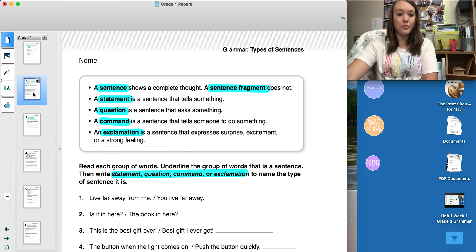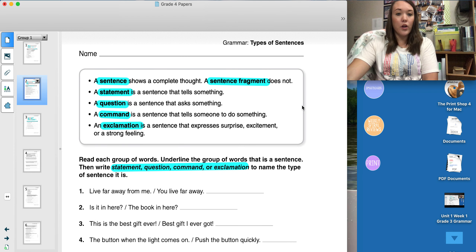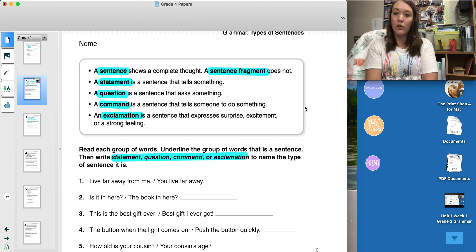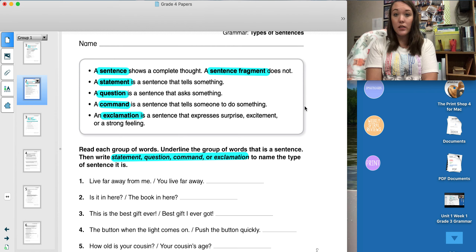Page two, we are reviewing the types of sentences. The box is reminding us that a sentence shows a complete thought and a sentence fragment does not. The first type of sentence is a statement — a statement just tells us something. For example, 'I am going to the store.' I'm just telling you where I'm going. The second type of sentence is a question — a question asks you something. For example, 'Do you want to come with me?' I'm asking you something.